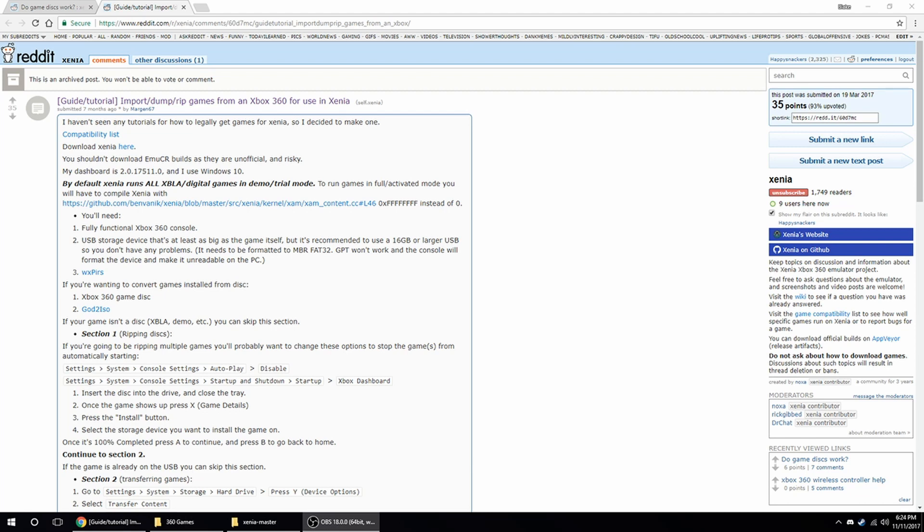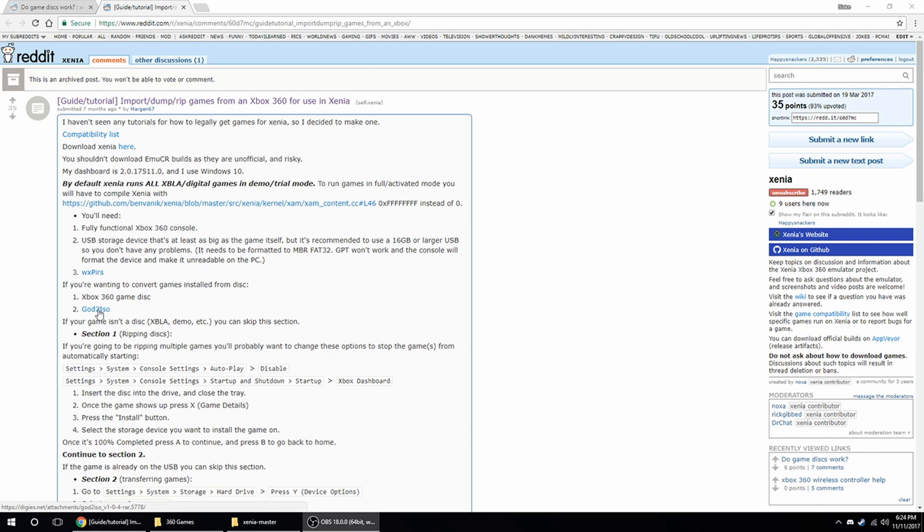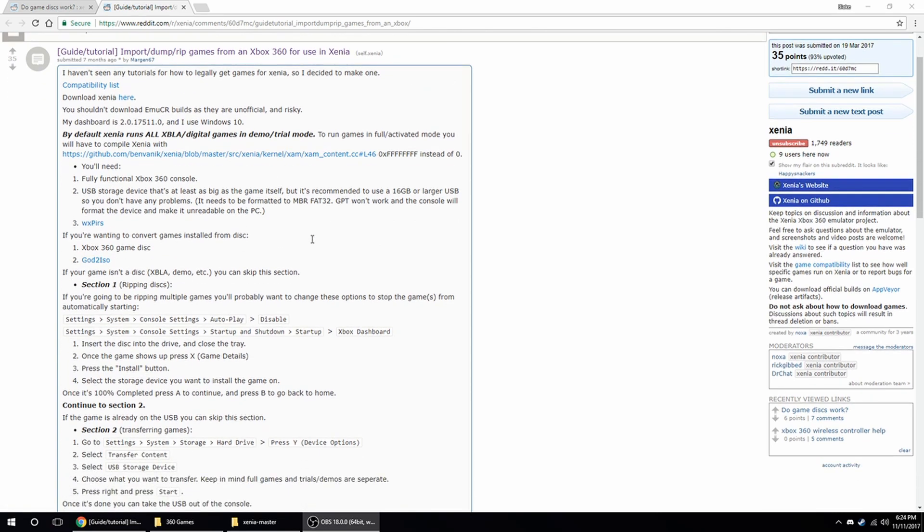So if this helps even one person, I will have done my job. Alright, so let's jump right into it. The first thing you're going to need is an Xbox 360 console, it doesn't have to be JTAG or RGH or whatever, it can be a stock console, some sort of storage device, and a program called God2ISO, which I will link in the description, also this guide.